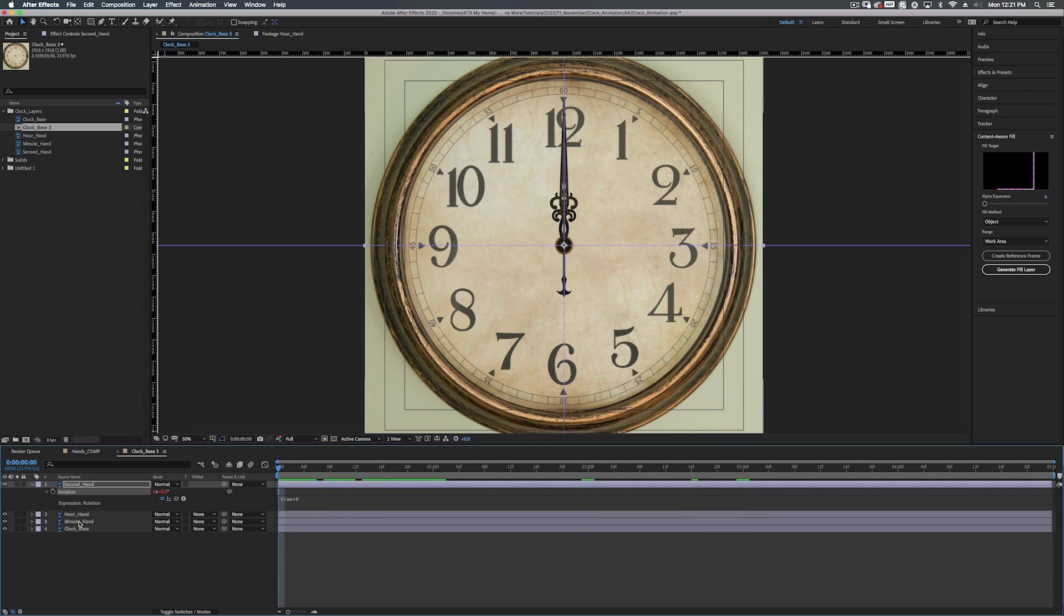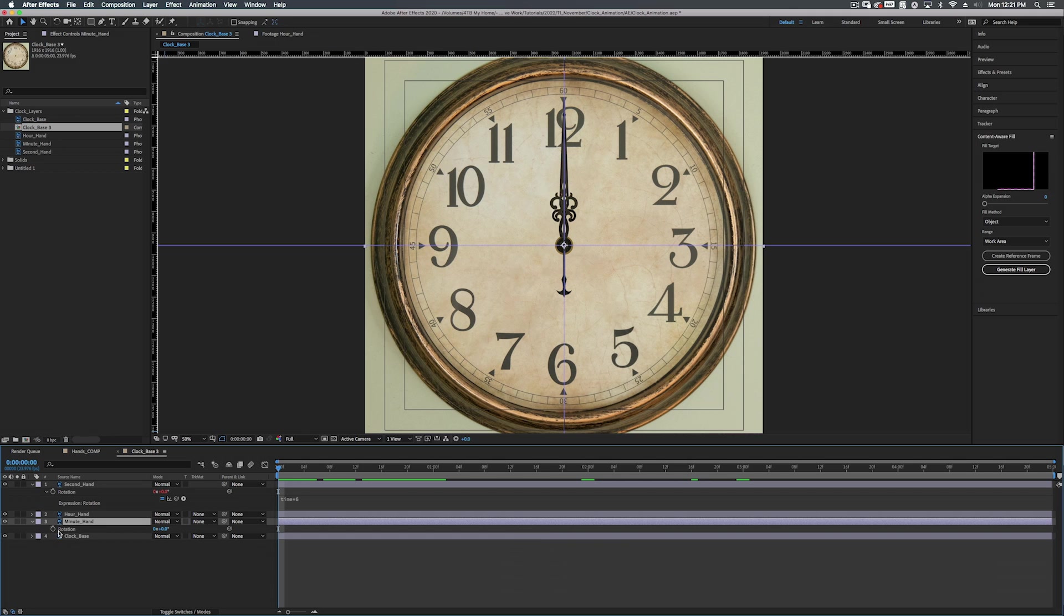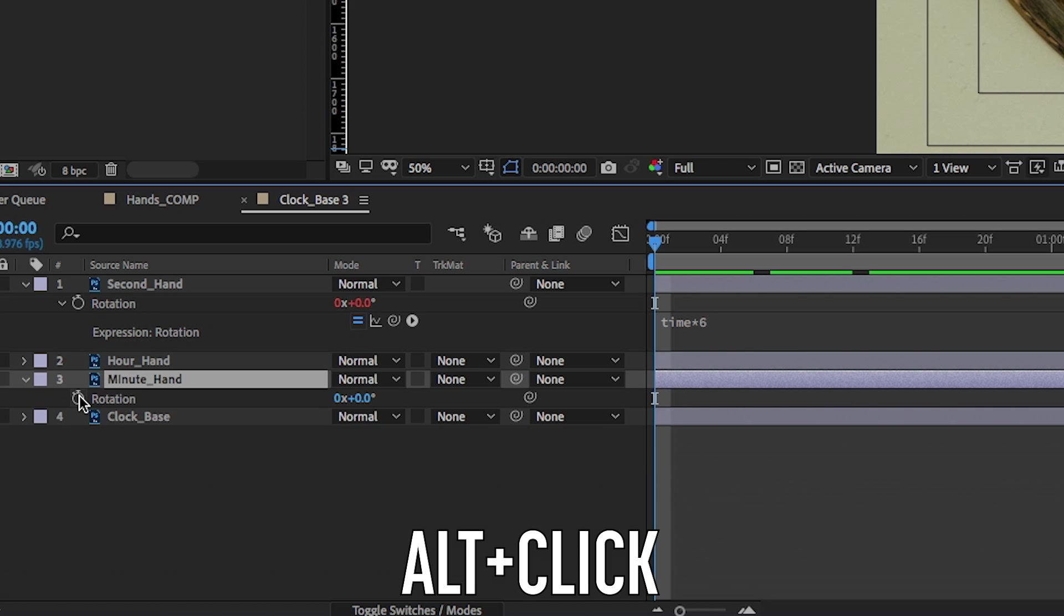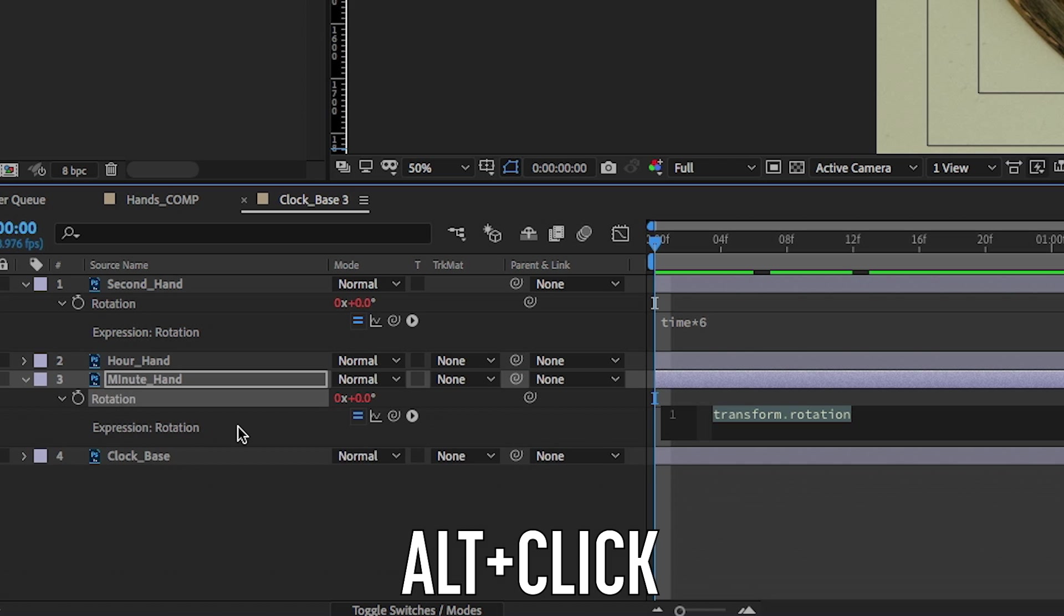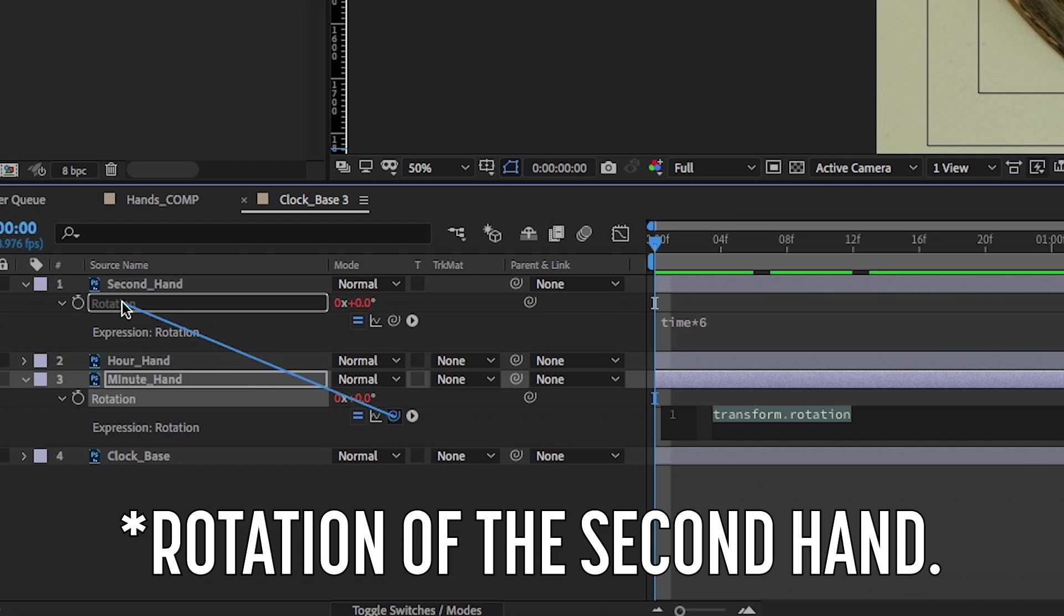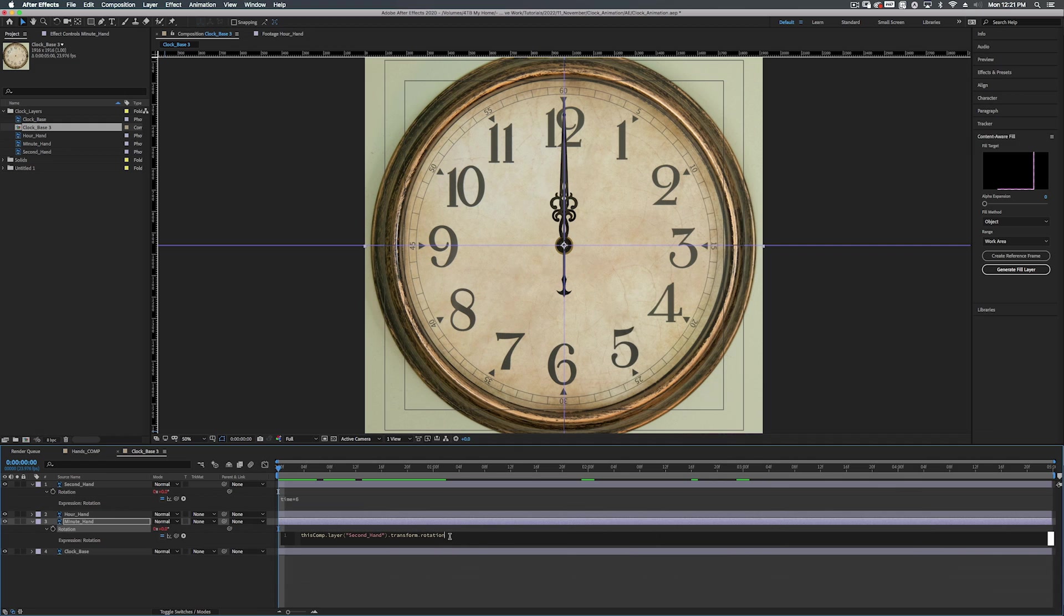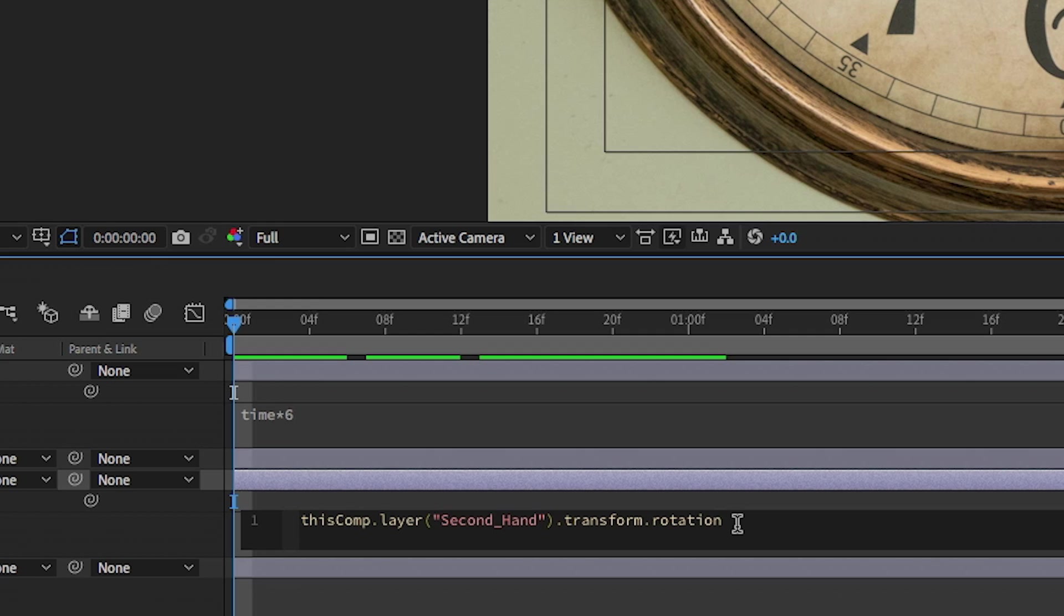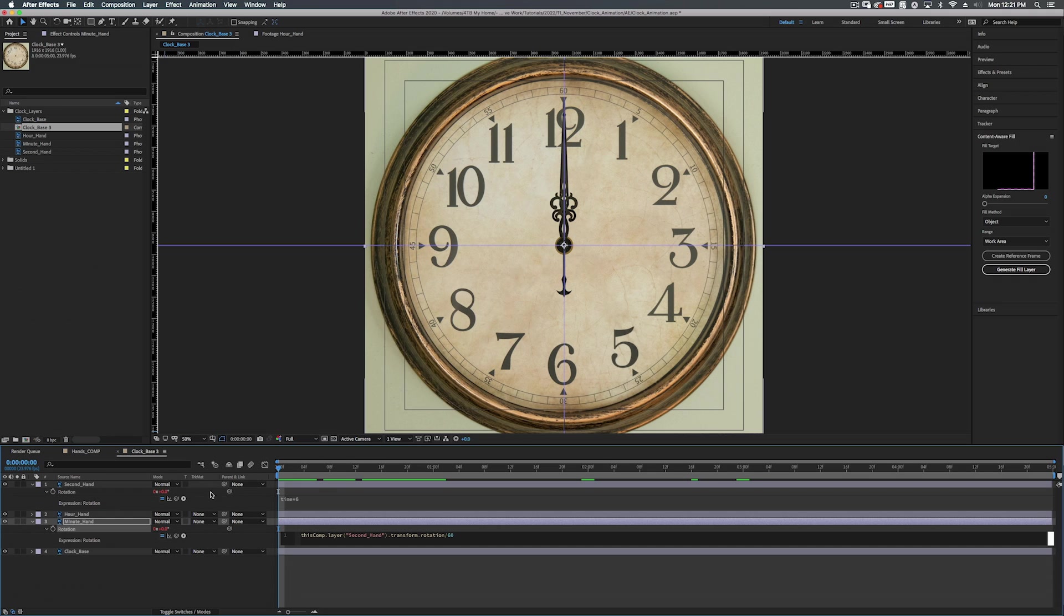So now let's take our minute hand. Let's work on that. Let's hit R to bring up the rotation. Alt click on the stopwatch. But this time we're going to take the pick whip and we're going to whip it, whip it good to the rotation. But now this will be moving at the same speed. What we actually want to do, because there's 60 minutes in an hour, let's divide that by 60. So whatever rotation this is at, this is going to divide it by 60 and create our minute hand movement.